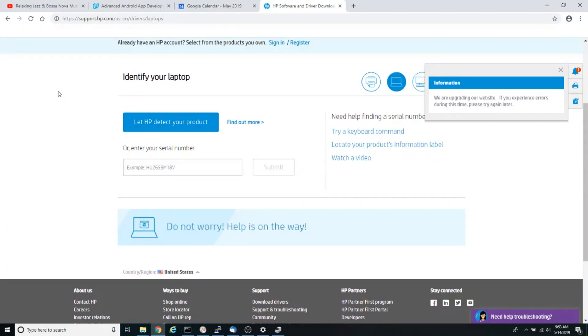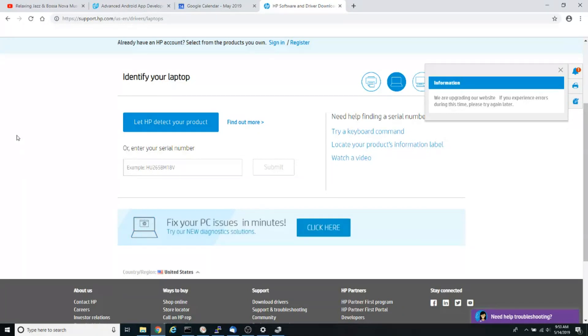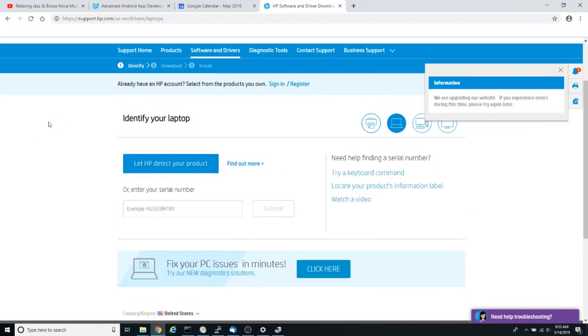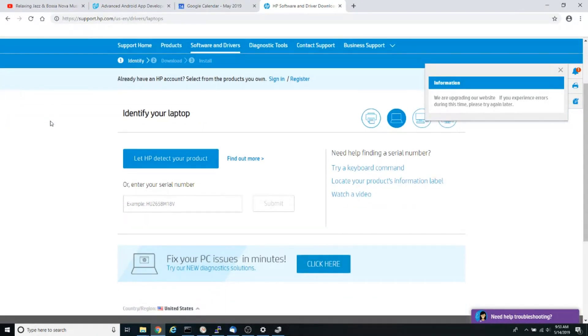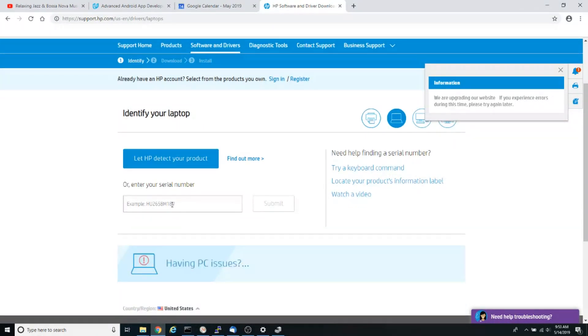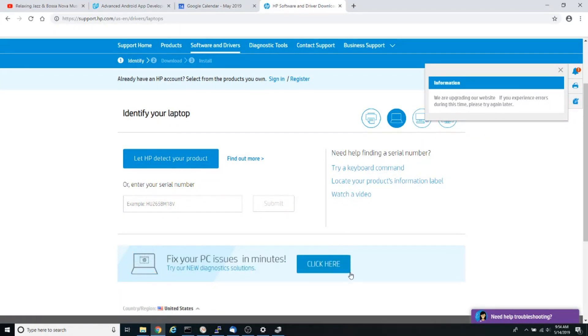Not all manufacturer websites have the same steps, so you might want to do a little research to find how to get your drivers. Here I'm going to enter the serial number for my laptop, and eventually it will give me all the drivers for my specific computer.